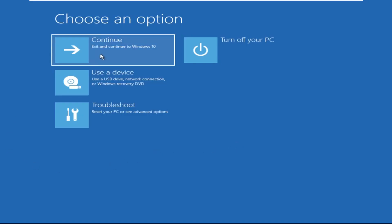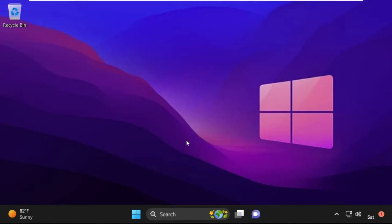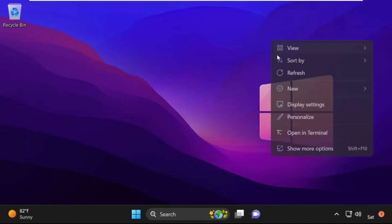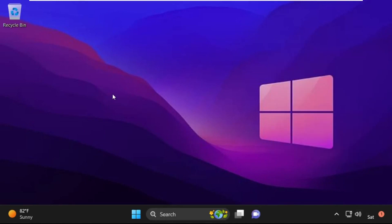Now click on Continue. It will restart your system. That's it guys, your problem is solved and you are good to go.